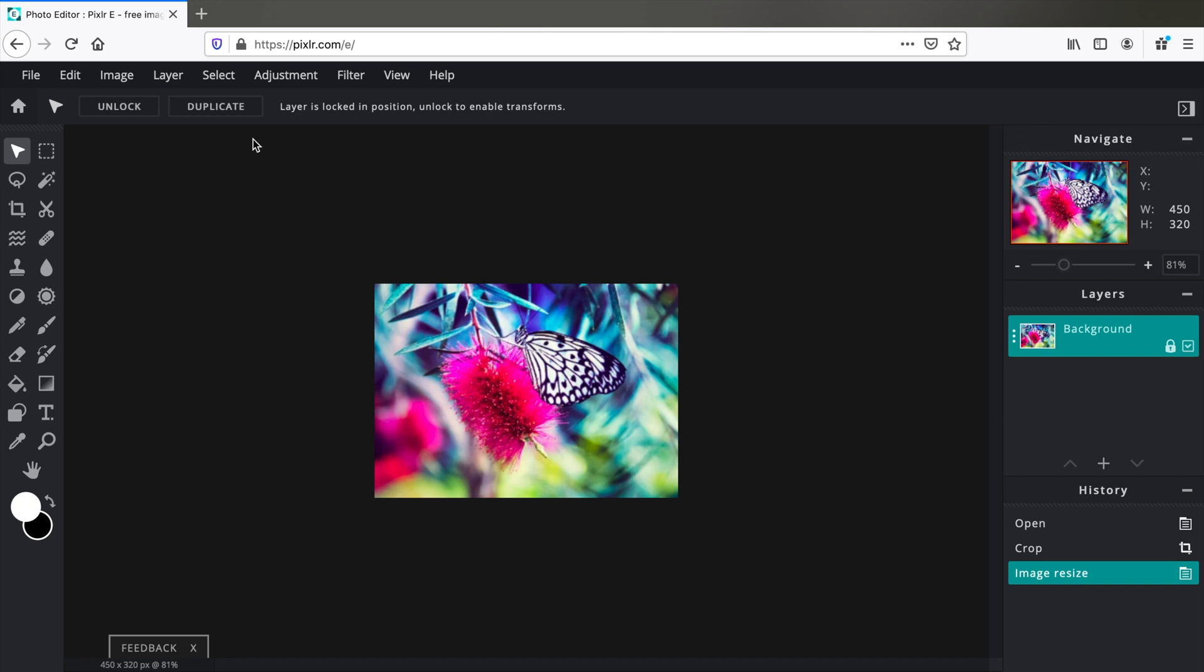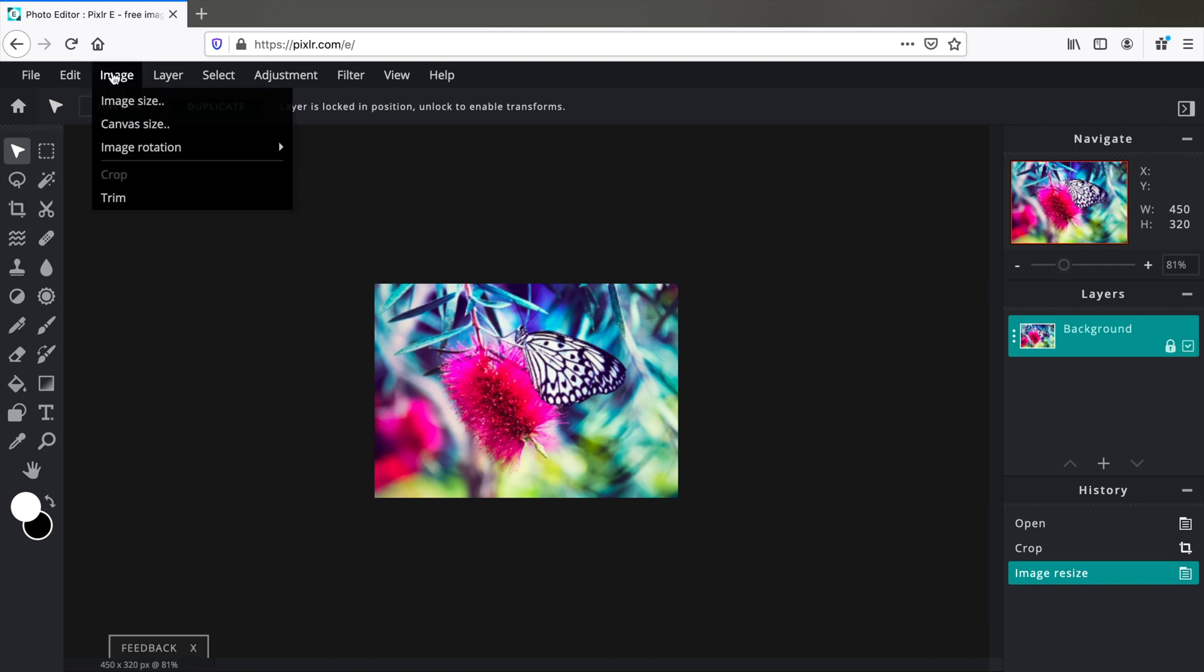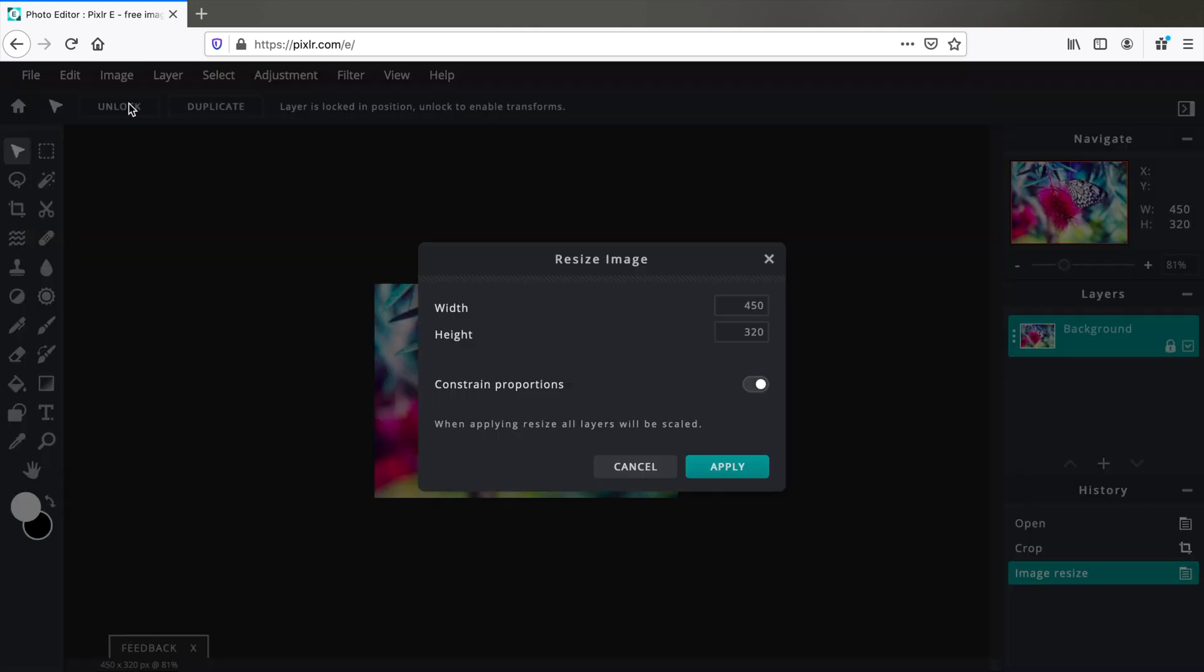Want to cross check? Go to Image, Image Size, and there you go.